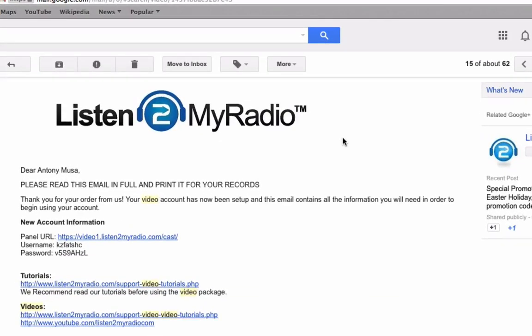Hello and welcome to the Listen to My Radio video streaming tutorial series. In this tutorial we will be taking a look at the control panel you will use with the service and what its different features are. So let's get started.